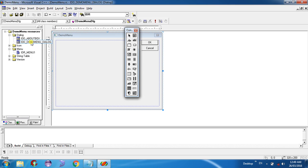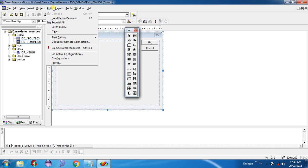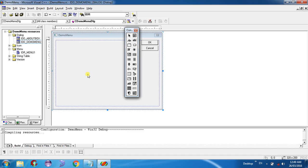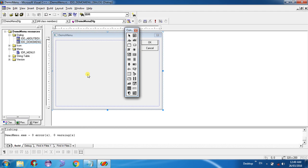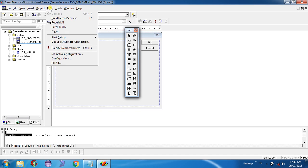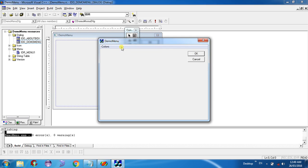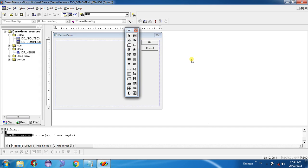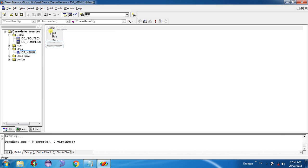You have successfully created the menu for the IDD_DEMO_MENU dialog, but you have not created functions yet. To check, click Build > Build. After compiling, you can see zero errors and zero warnings. Now execute it — press Ctrl+F5. You can see the menu called Colors with Red, Blue, and Black, but when you click on them nothing happens.